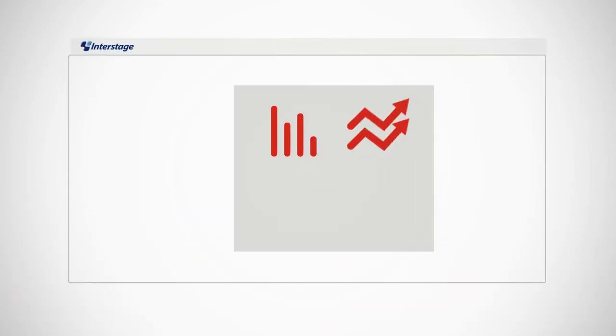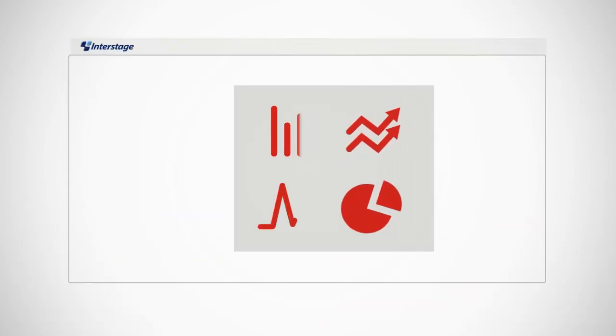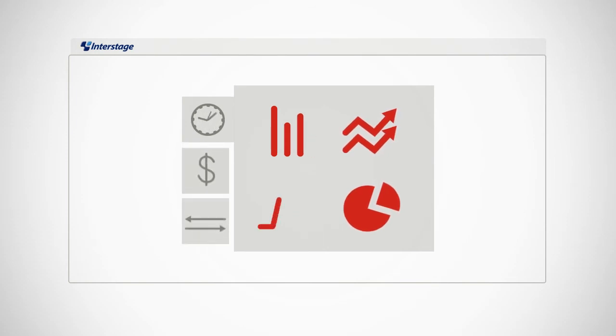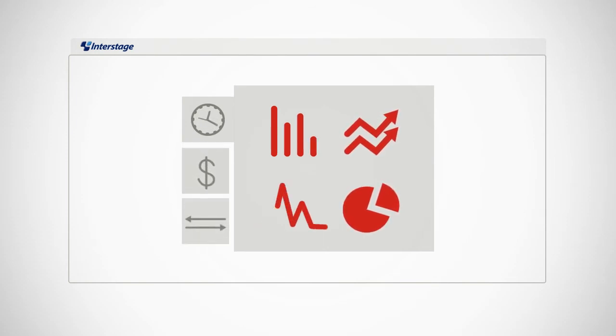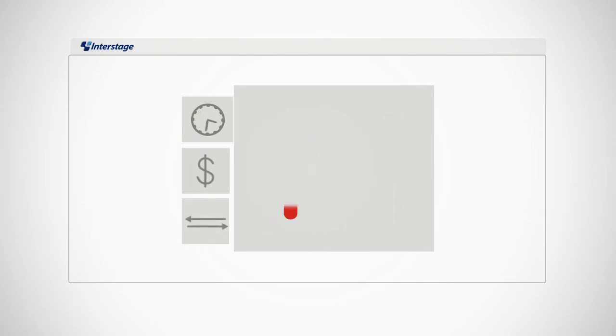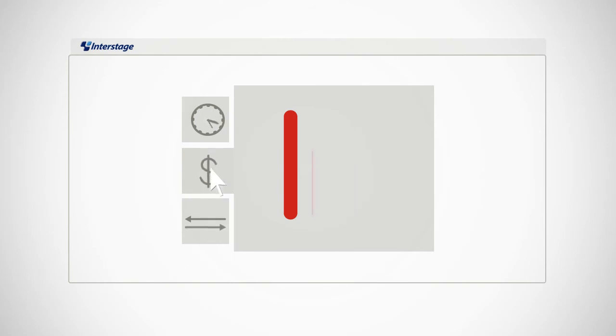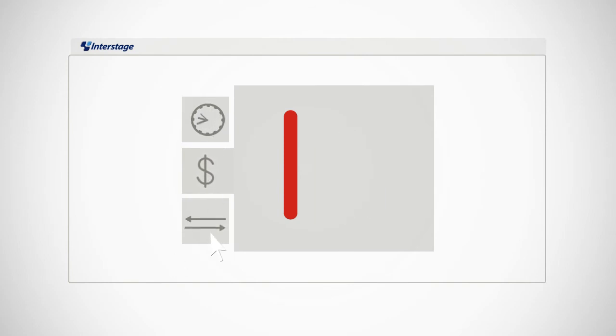Easily customizable process dashboards give you vivid, informative views of your key processes. Use any parameter you wish to monitor and manage processes: cost, time, and route.